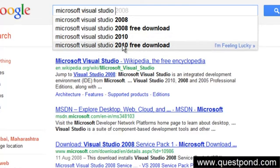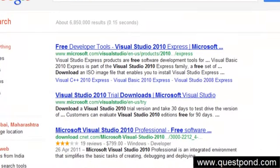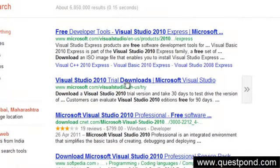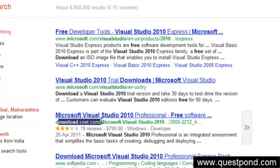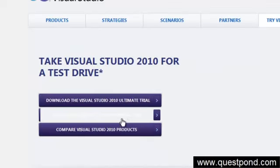Since I'm on 2010, I'm going to click on the 2010 free download. That should take you to a trial download on Microsoft.com. Don't look at other sites like download.cnet.in or Softpedia — go to the main vendor, Microsoft.com. If you click on that site, you should see a download link from where you can download.